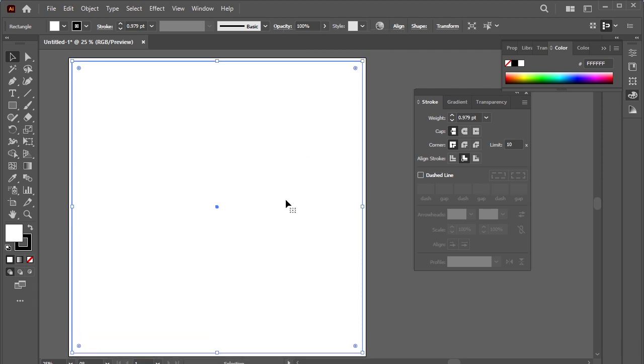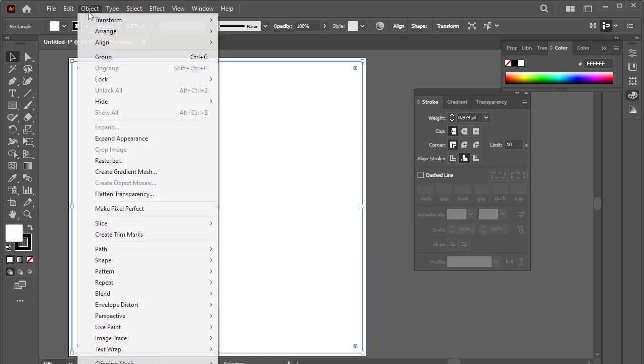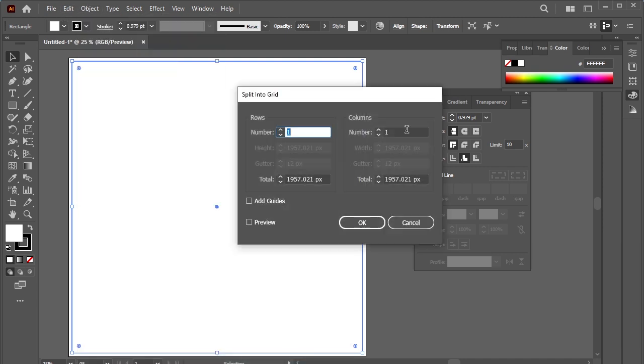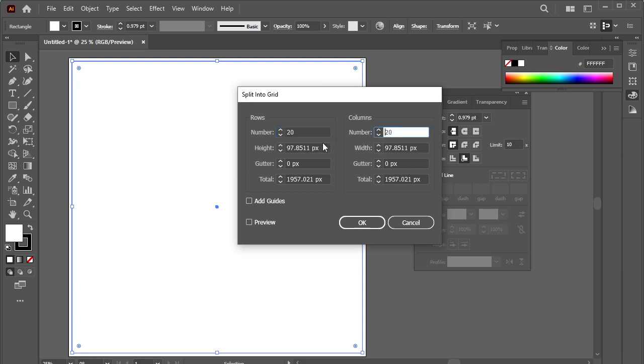Go to Object, Path, Split into Grid. I'll make rows and columns 20 now. Gutter 20.